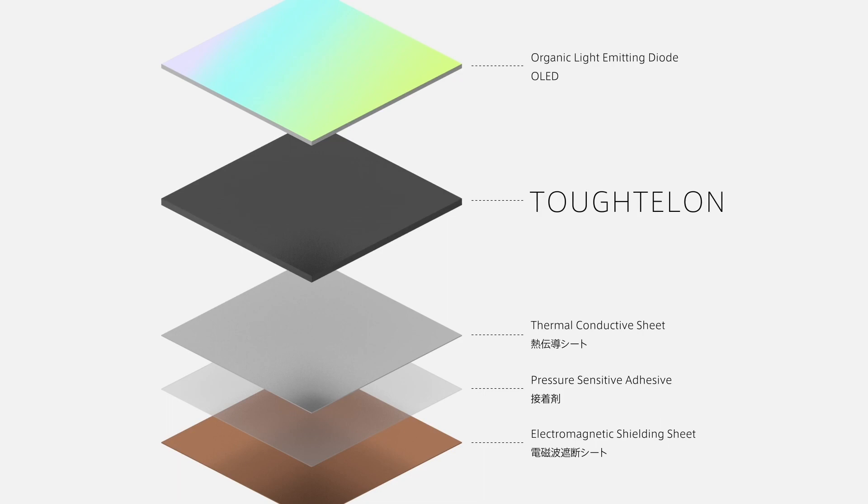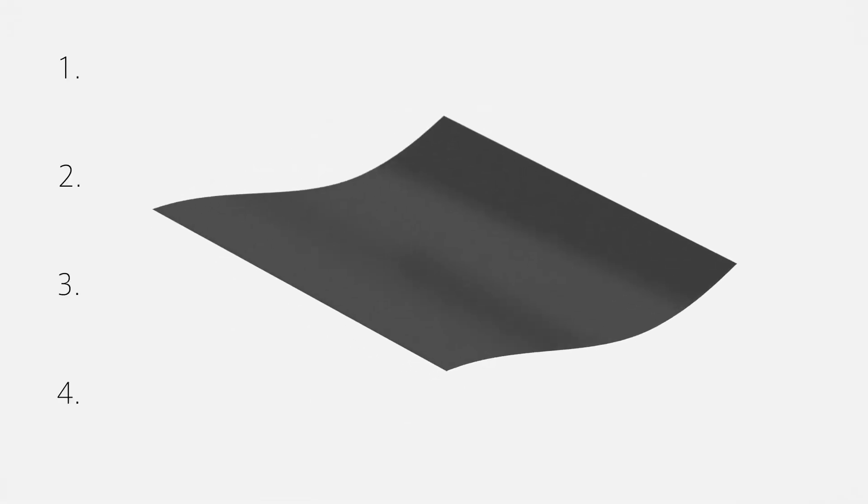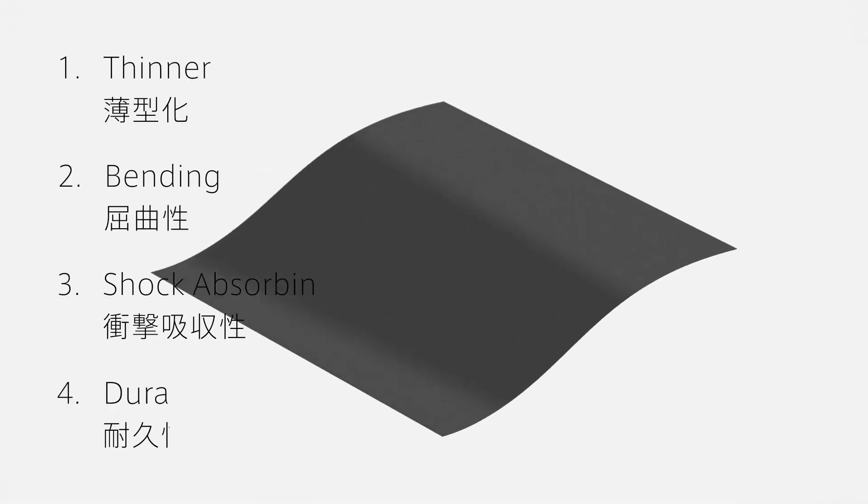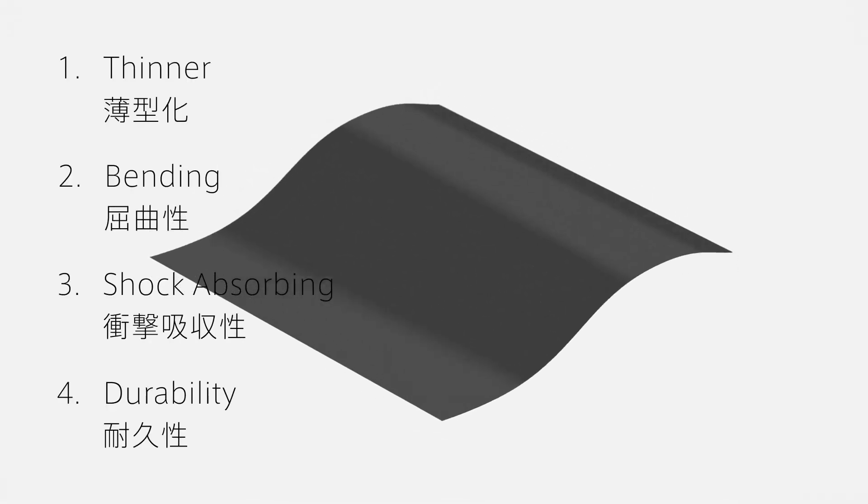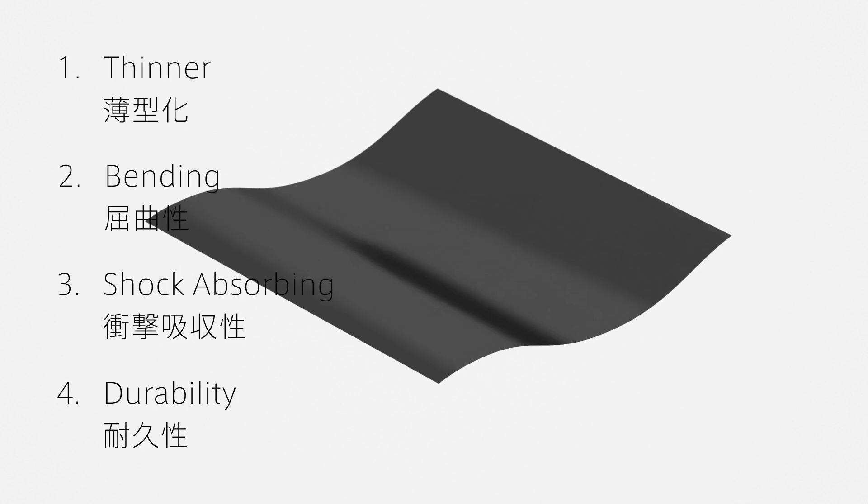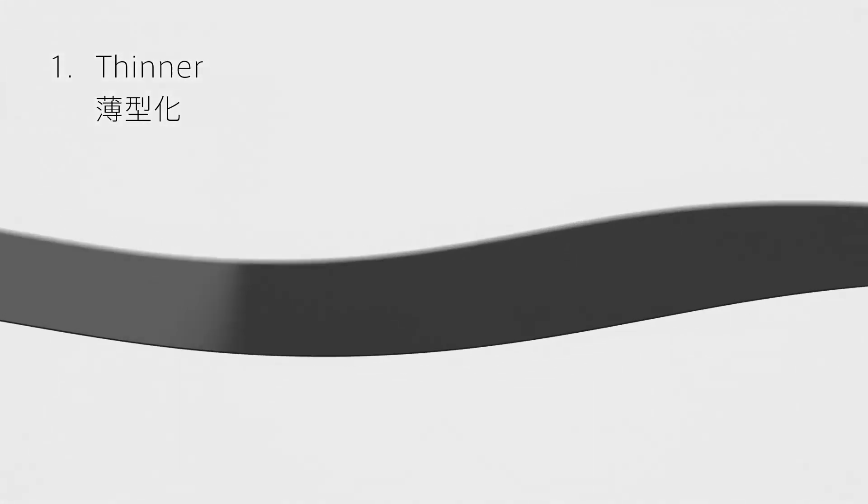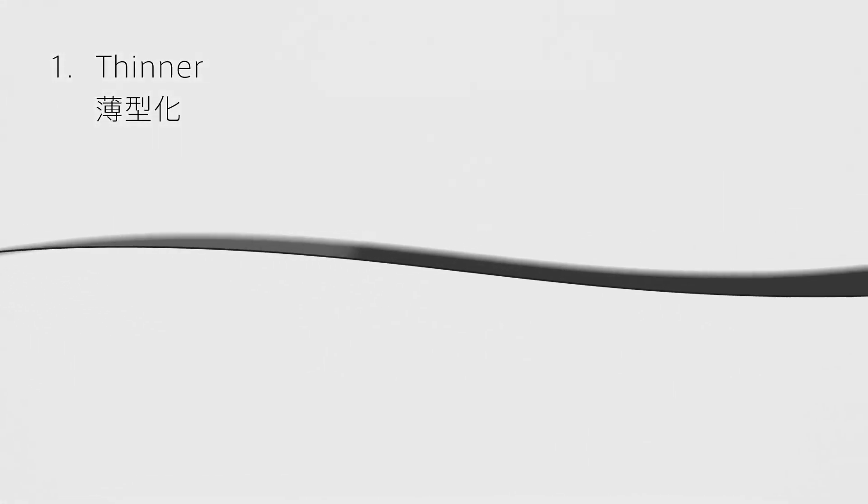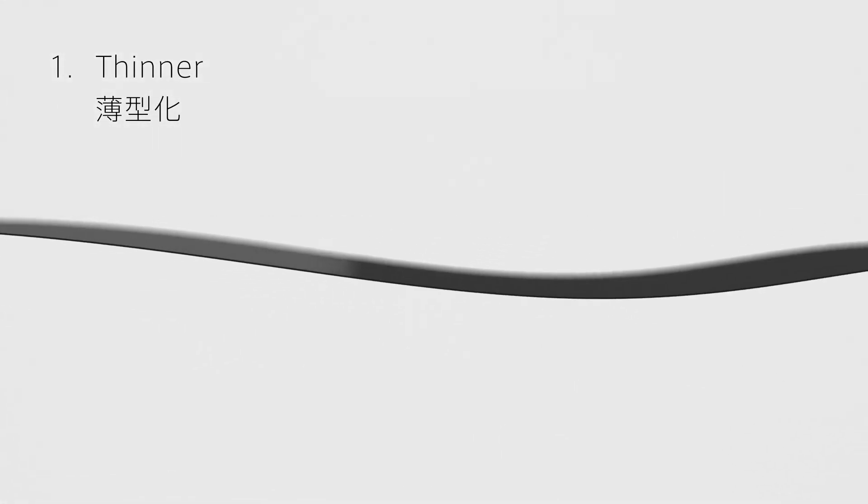Tuftalon has four features. The first is thinness. By combining multiple layers into one film, thinner displays are possible.